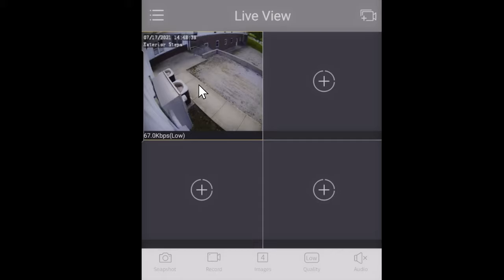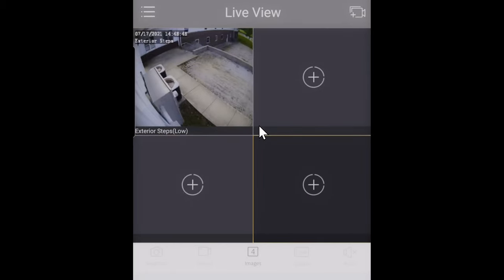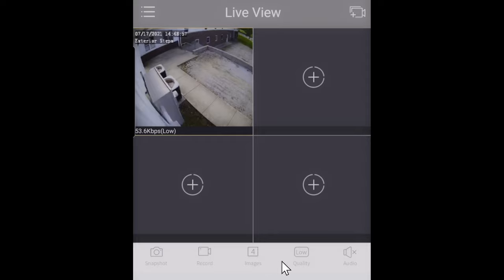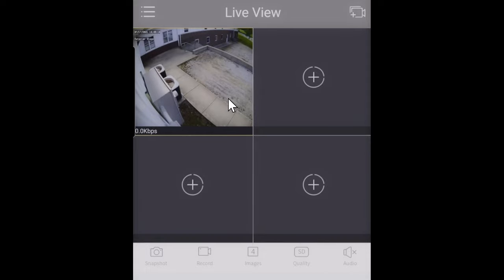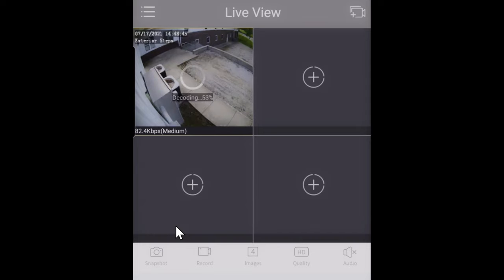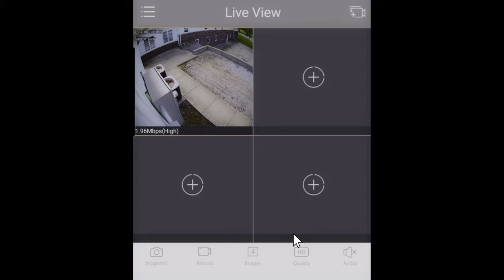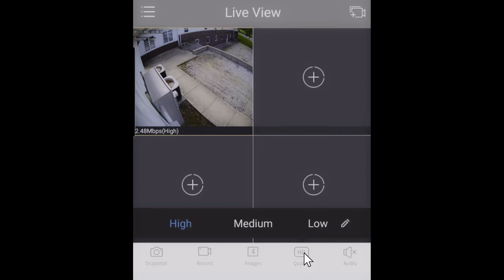Tap once on a camera to select it, then look at the toolbar — it says 'Quality: Low.' Tap that to adjust: you can move from low to medium, then SD (standard definition), then high, which is full HD. As you can see, high is much crisper and more detailed, but it also takes a lot more internet to display that image.